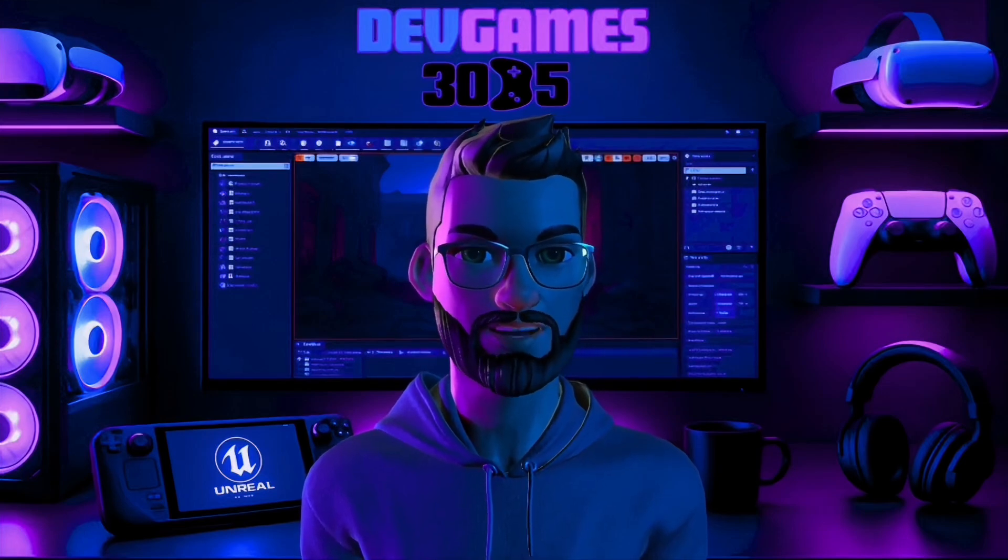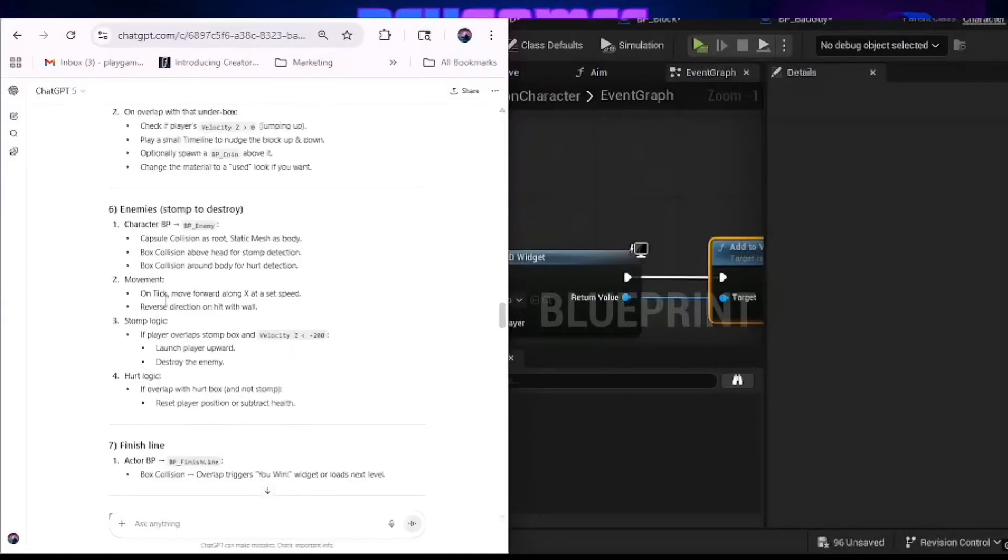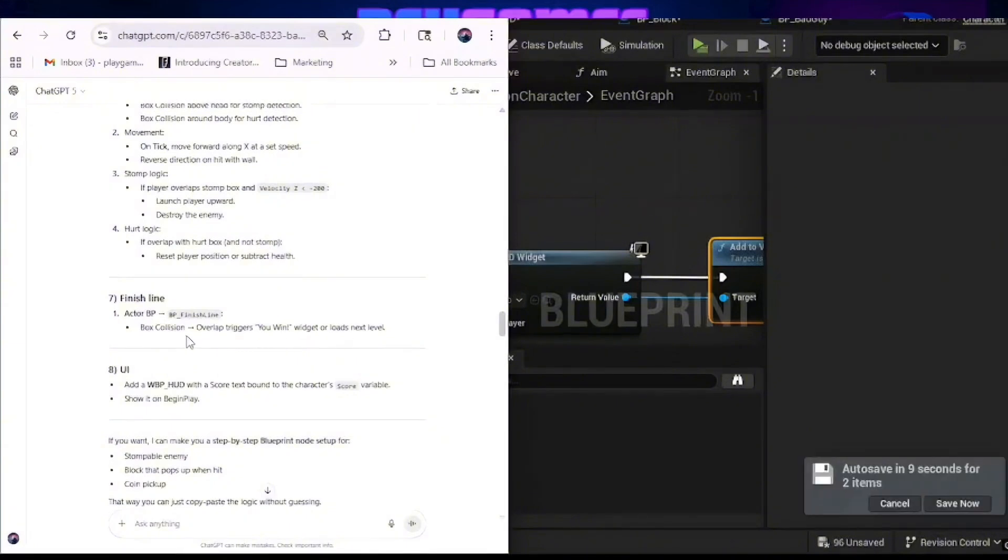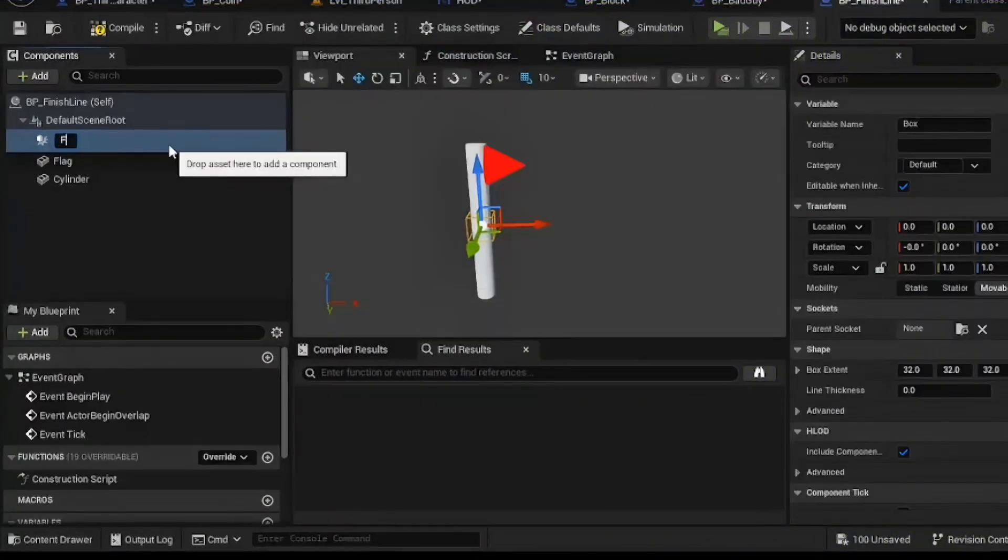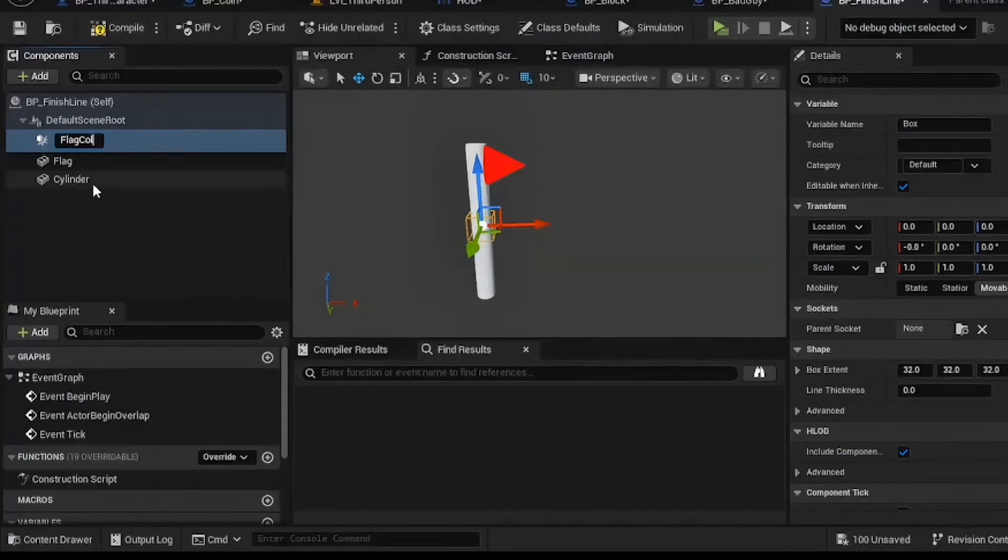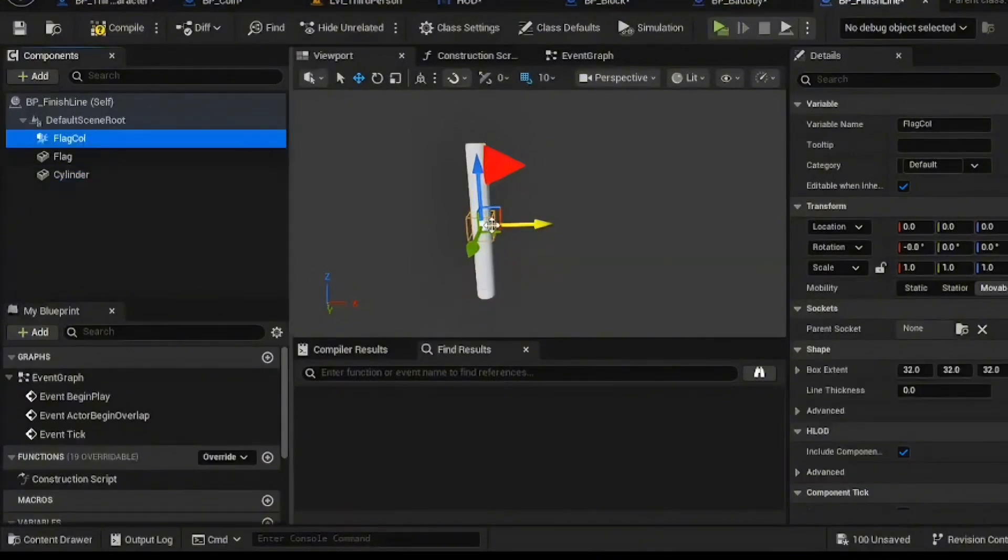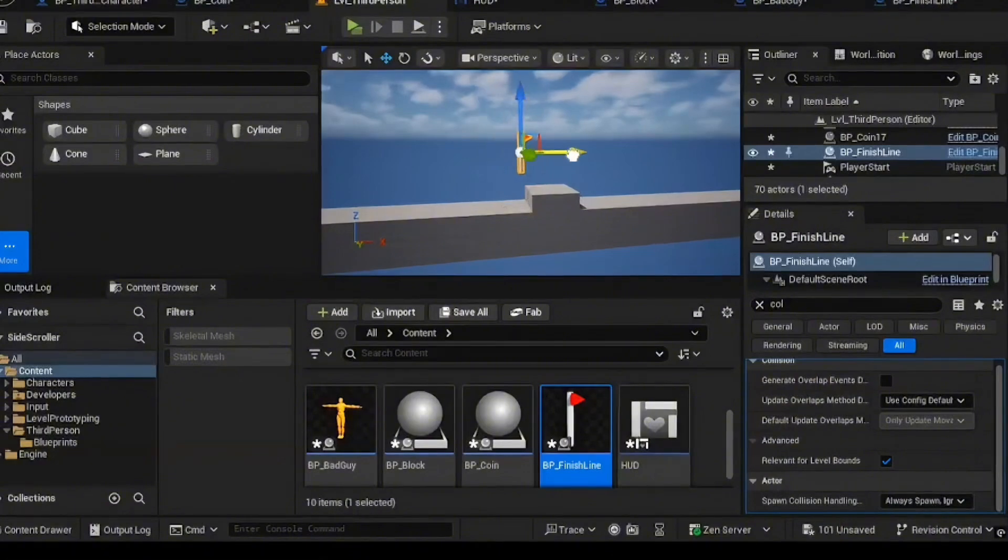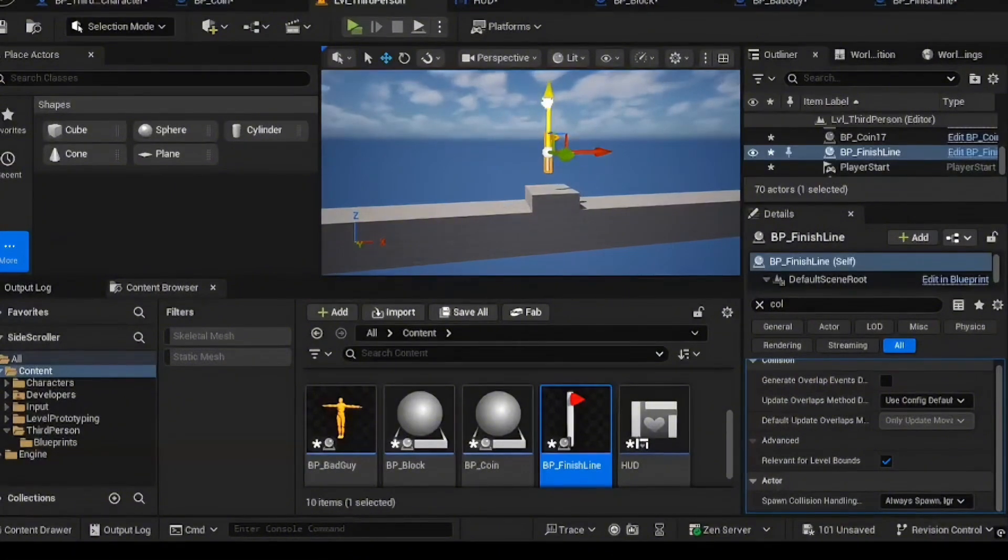Finally, the finish line. ChatGPT said make a win trigger. The problem was that was a bit vague for a climactic moment. So I took it a bit further. I modeled a flagpole with a cylinder and a cone, slapped on a Mario red material, added box collision, and put it high up for maximum glory. The AI gave me the concept, but I gave it the personality.